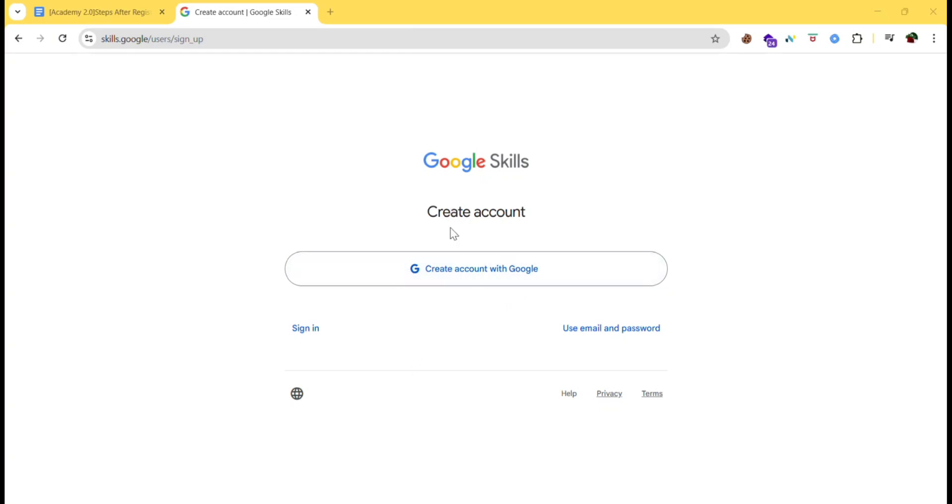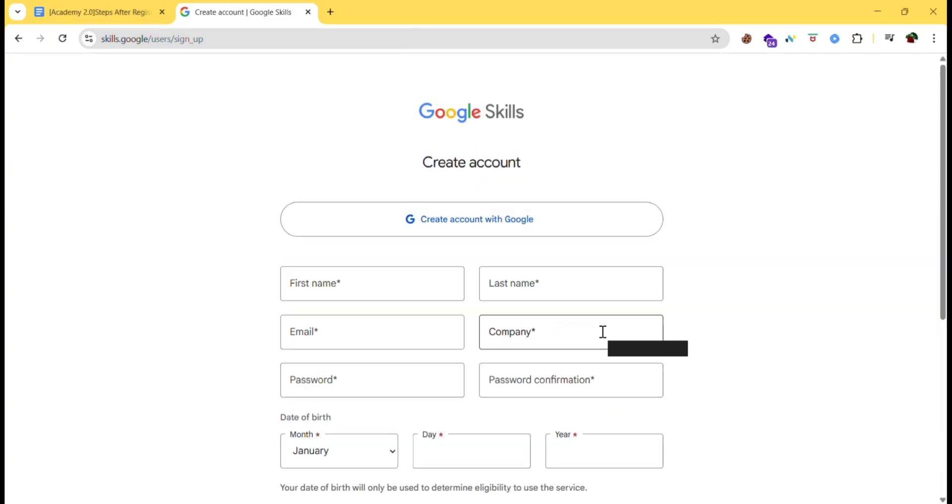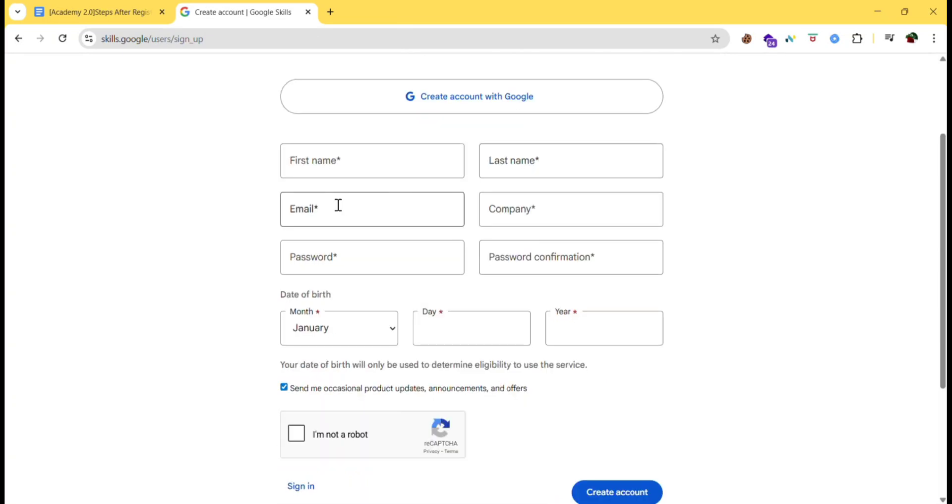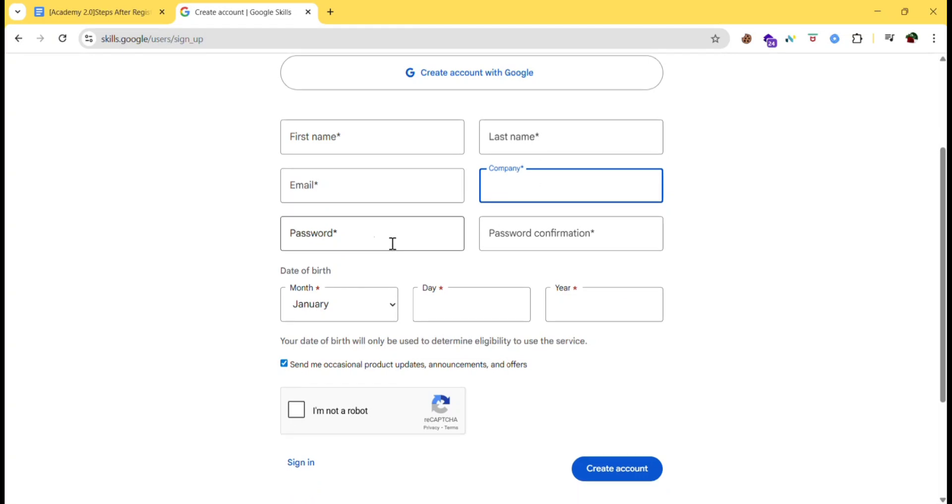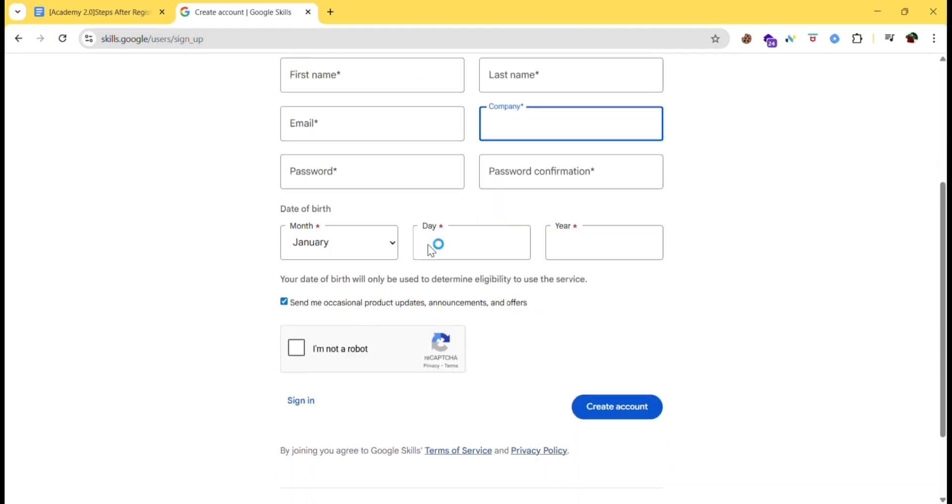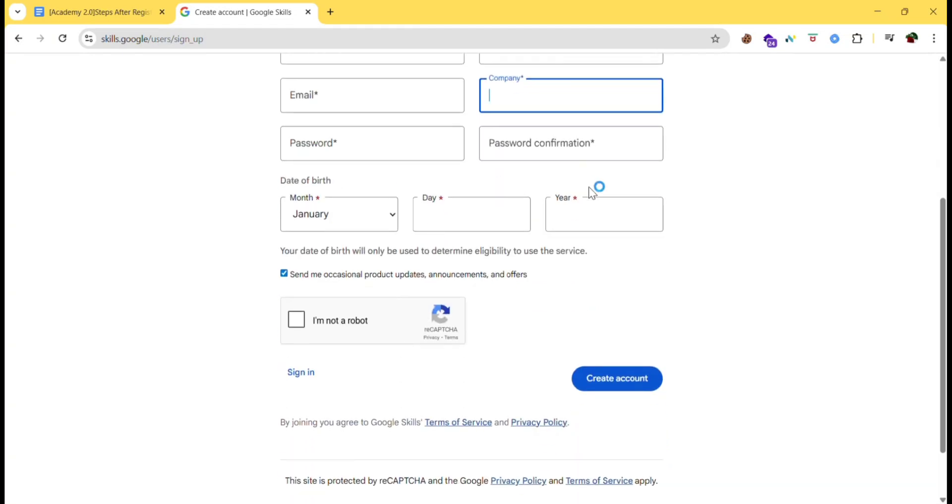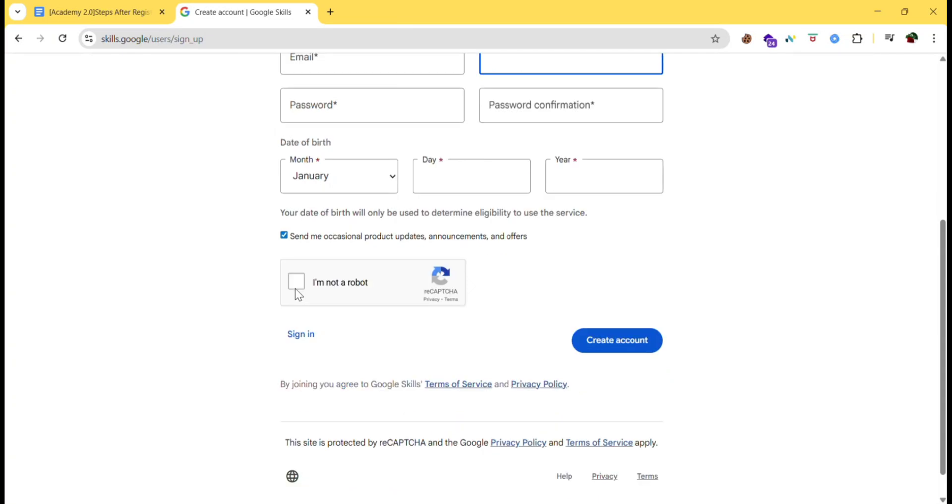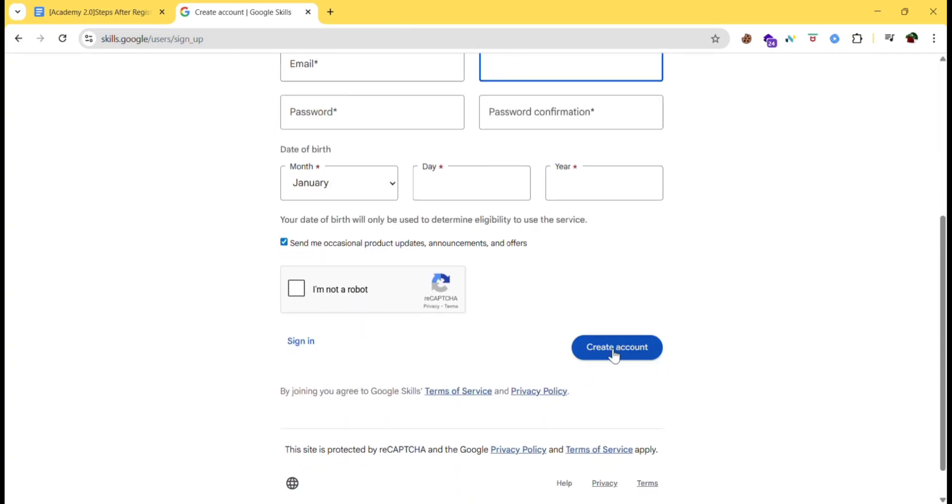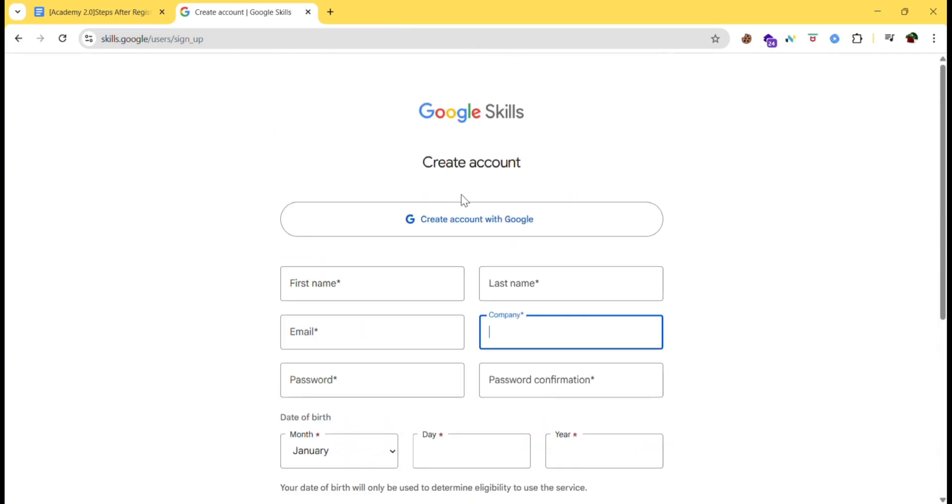You can choose anything like create account with Google or sign in, or you can use email and password. I'm clicking use email and password here. Give your first name, last name, email, and company. If you are a student you can write your university or college name, then password, password confirmation, date of birth, then I'm not a robot. If you are new you can create account or you can sign in or create account with Google.